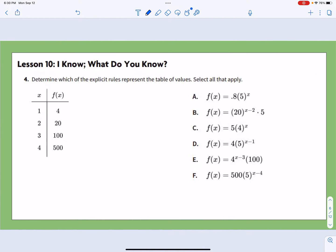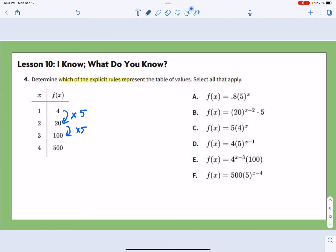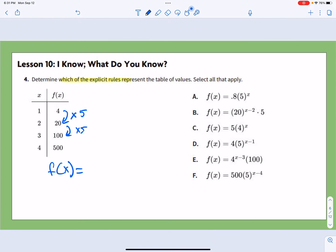Number 4 says: determine which explicit rules represent the table of values. We can see 4 to 20 is times 5, and 20 to 100 is times 5 — so we're multiplying by 5, meaning it's geometric. The explicit rule is f(x) = 4 · 5^(x - 1). The option '4 times 5 to the x minus 1 power' is a straight-across match.